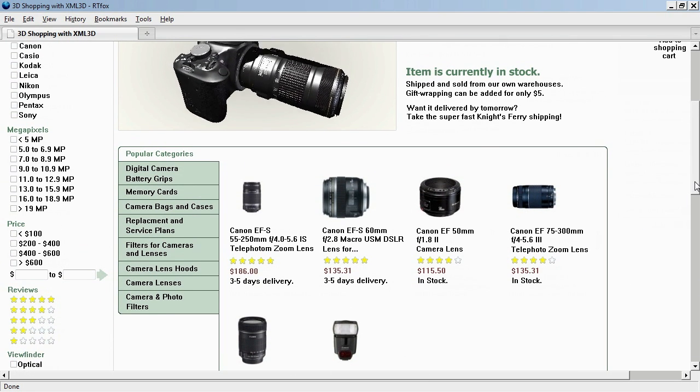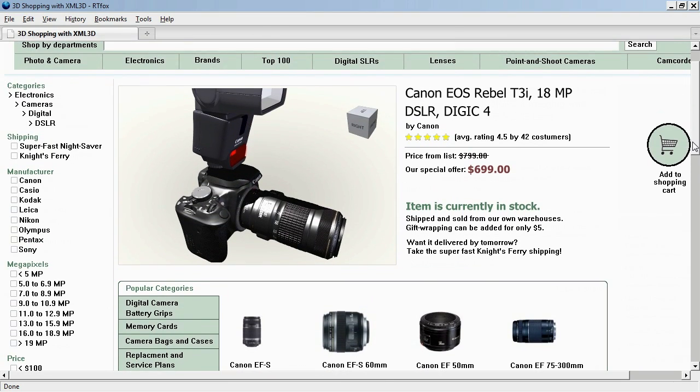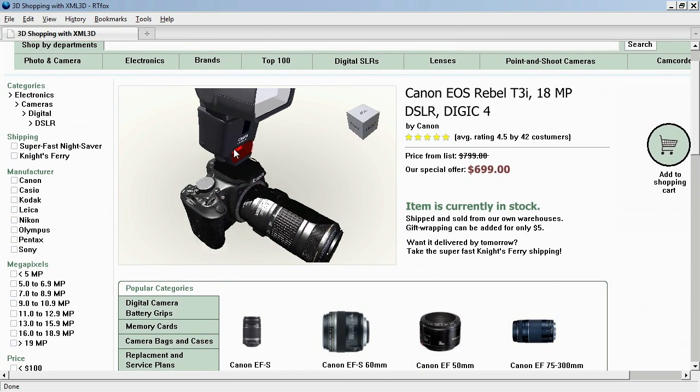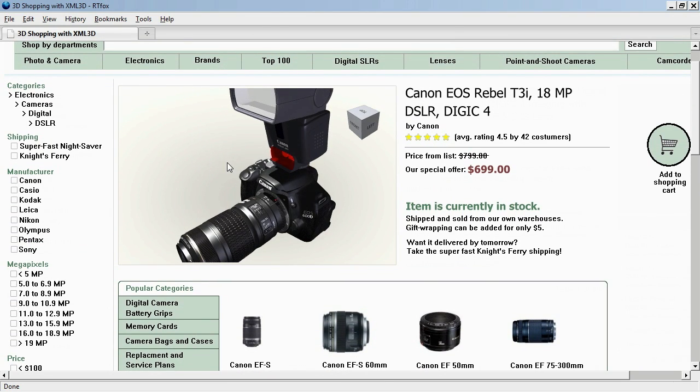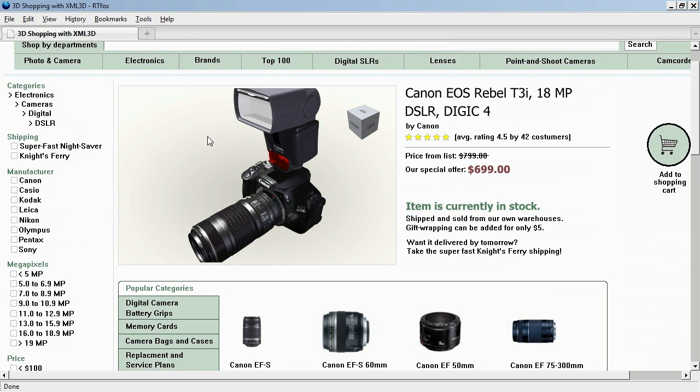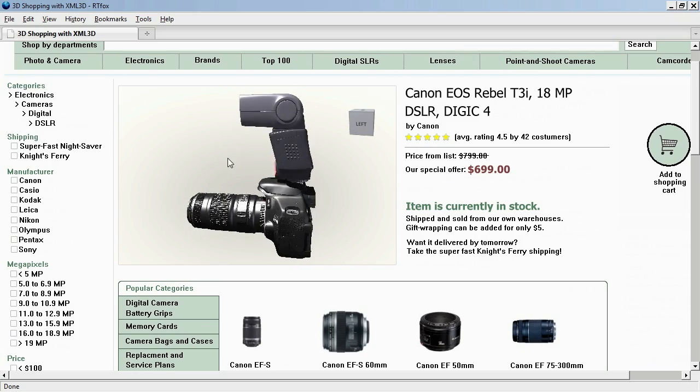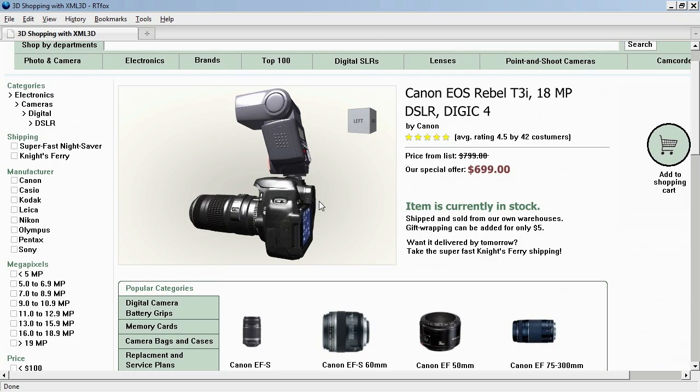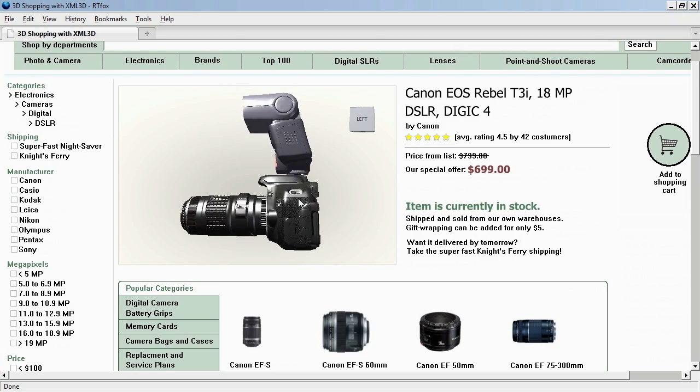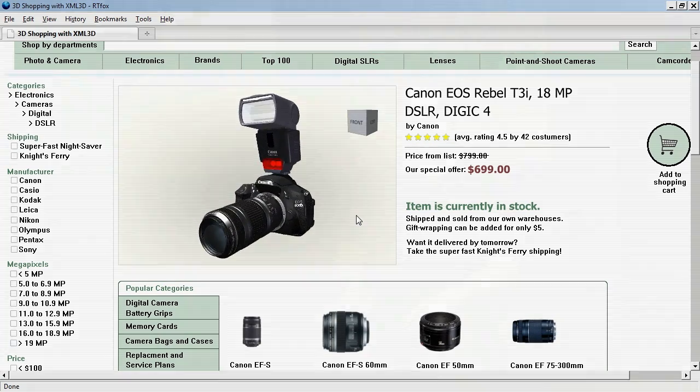And up here our image will get updated. We have now the external flash attached, and now we get a good imagination what the camera will look like if we buy it with the setup.